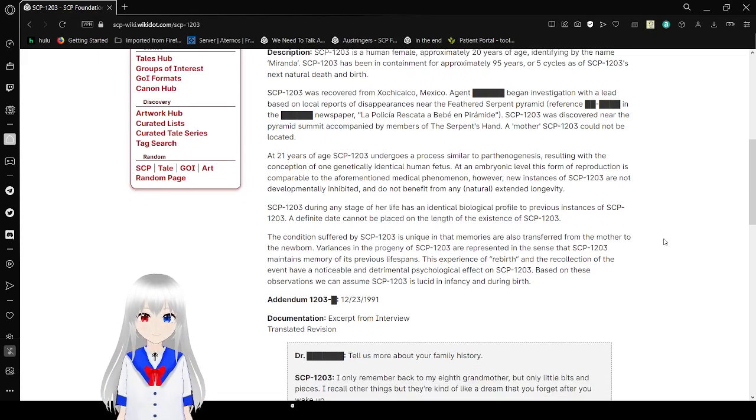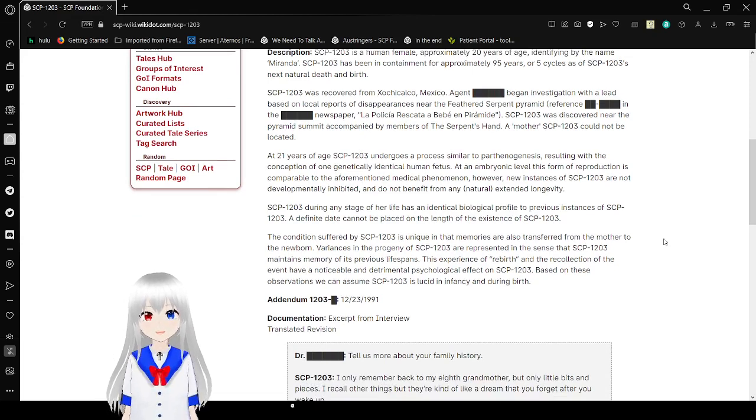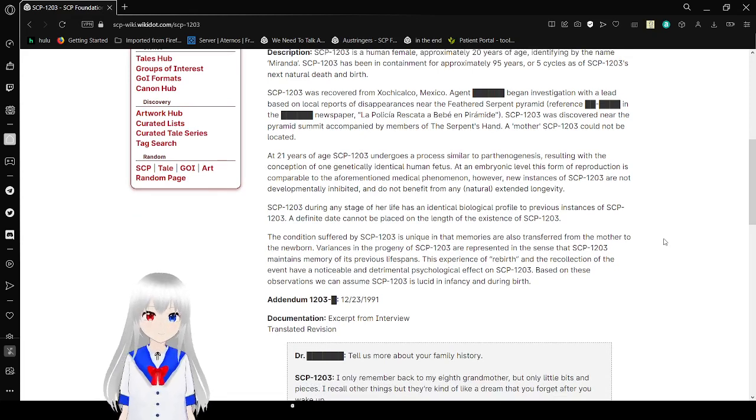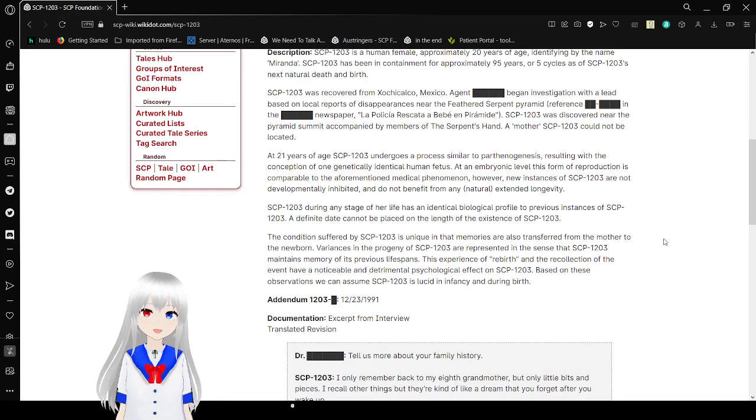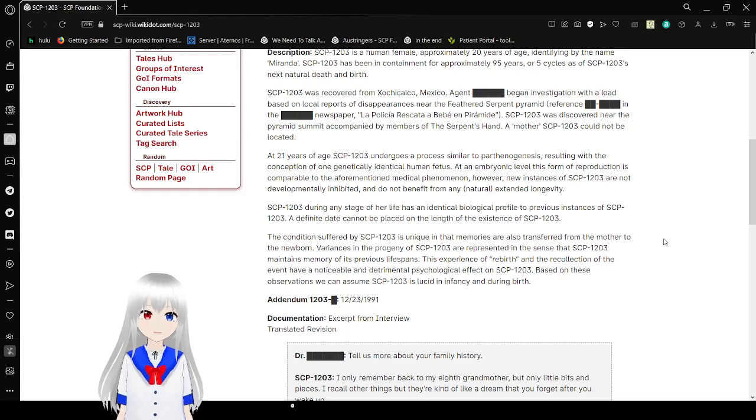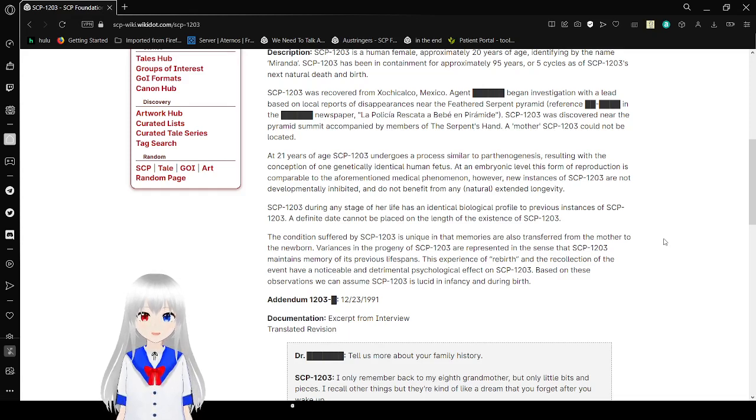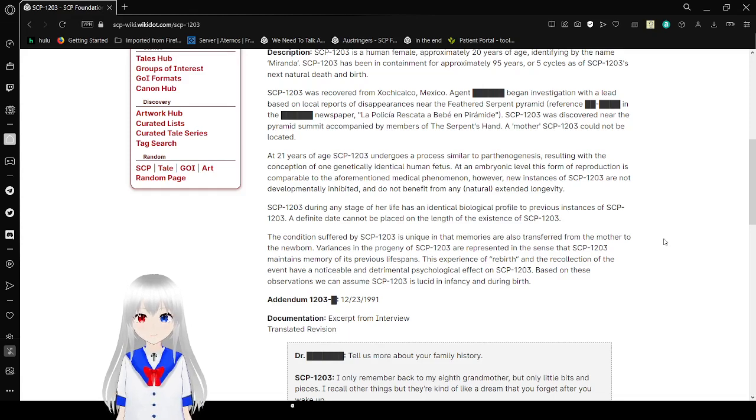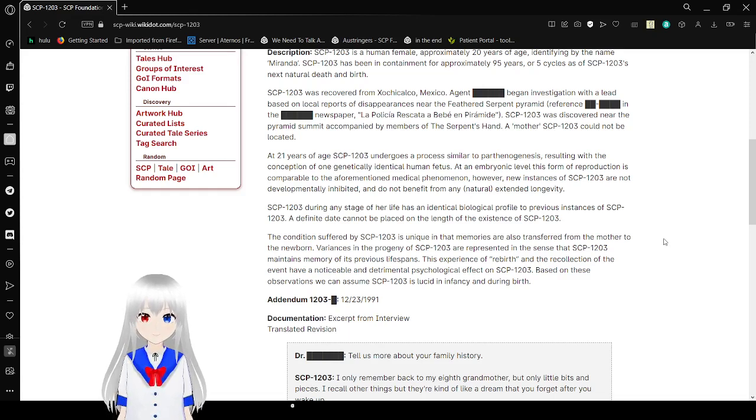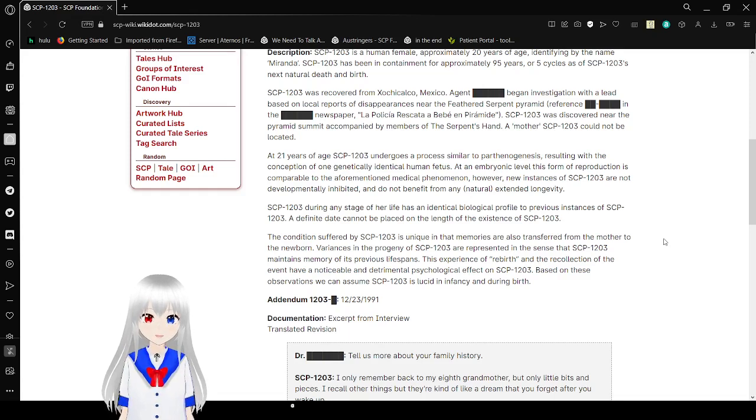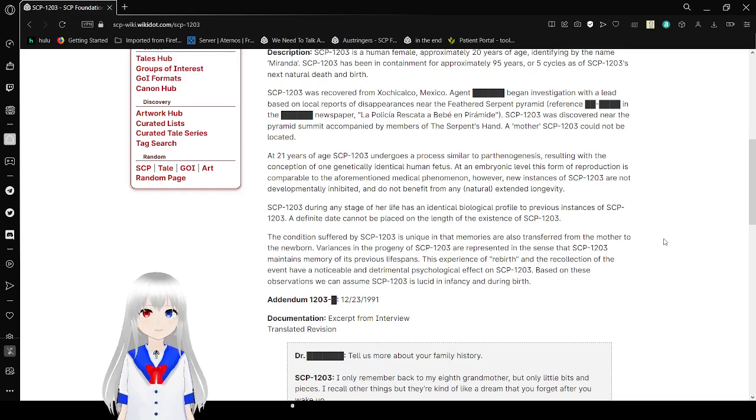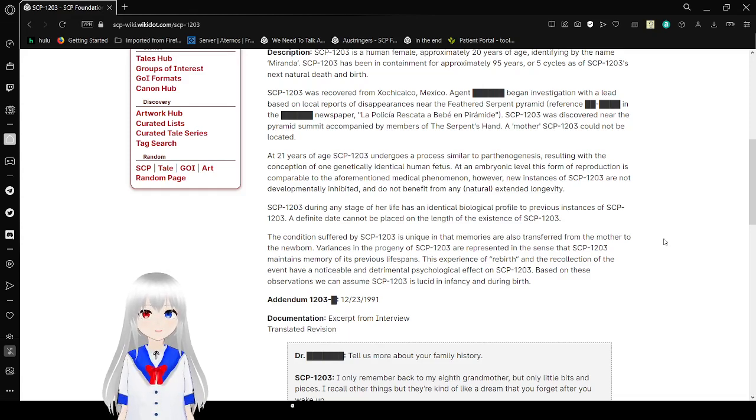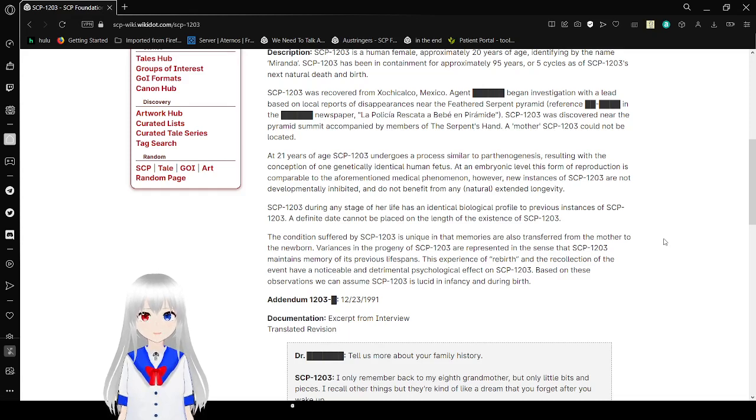SCP-1203 was recovered from [DATA EXPUNGED]. SCP-1203 was discovered in a pyramid summit accompanied by members of the Serpent's Hand. A mother SCP-1203 could not be located.